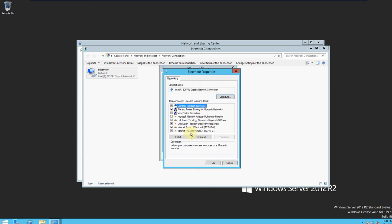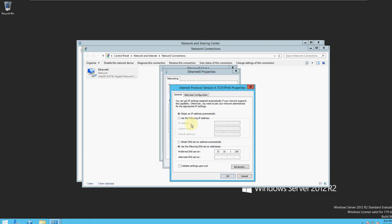We're going to go to Internet Protocol Version 4 and then click Properties. Now you select 'Use the following IP address.' It was on DHCP, so automatically it was assigned an IP address. Now we want to assign it a static IP address, so we're going to go ahead and type in the IP address that you want.